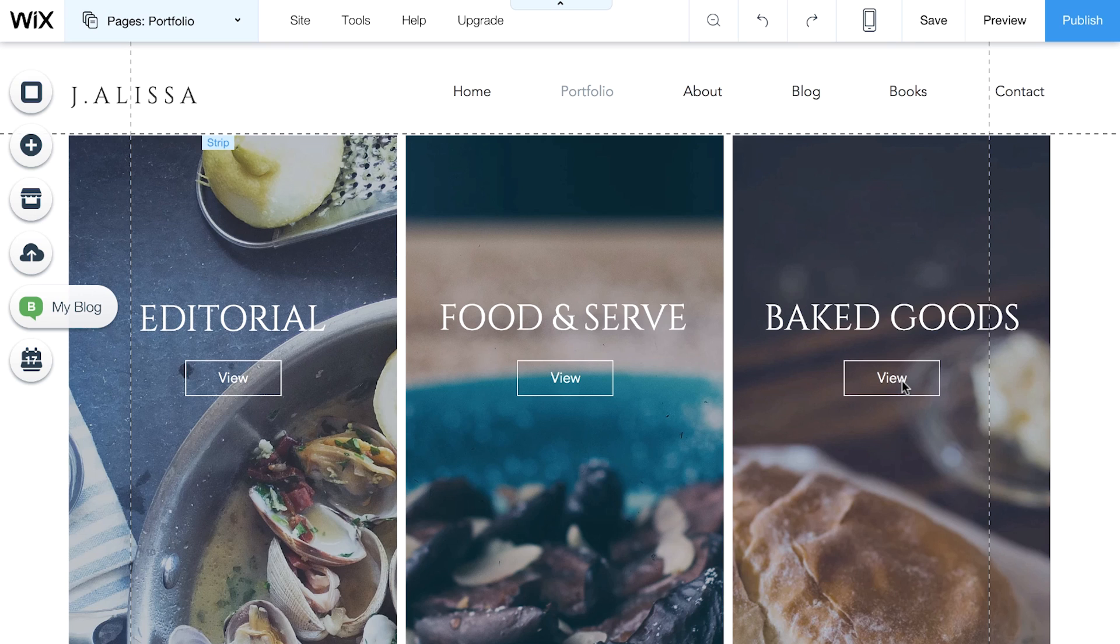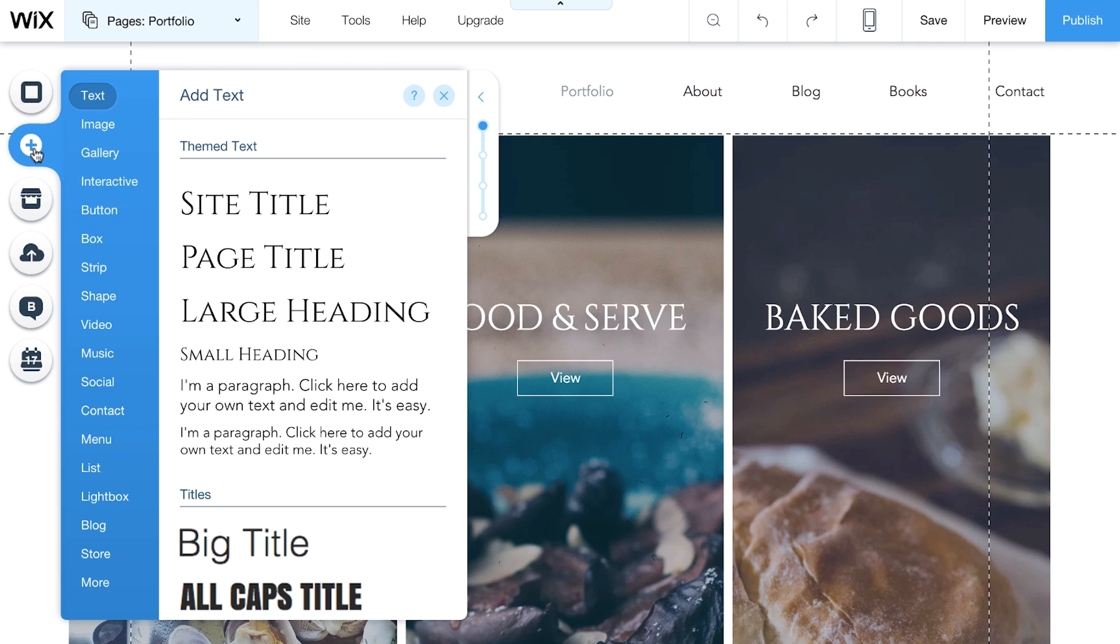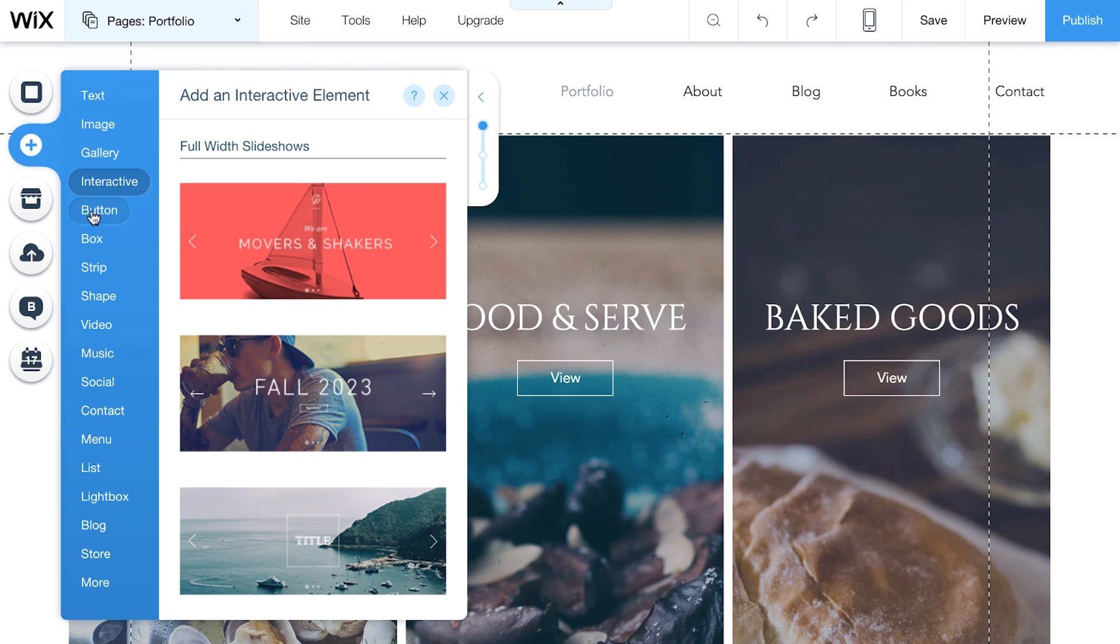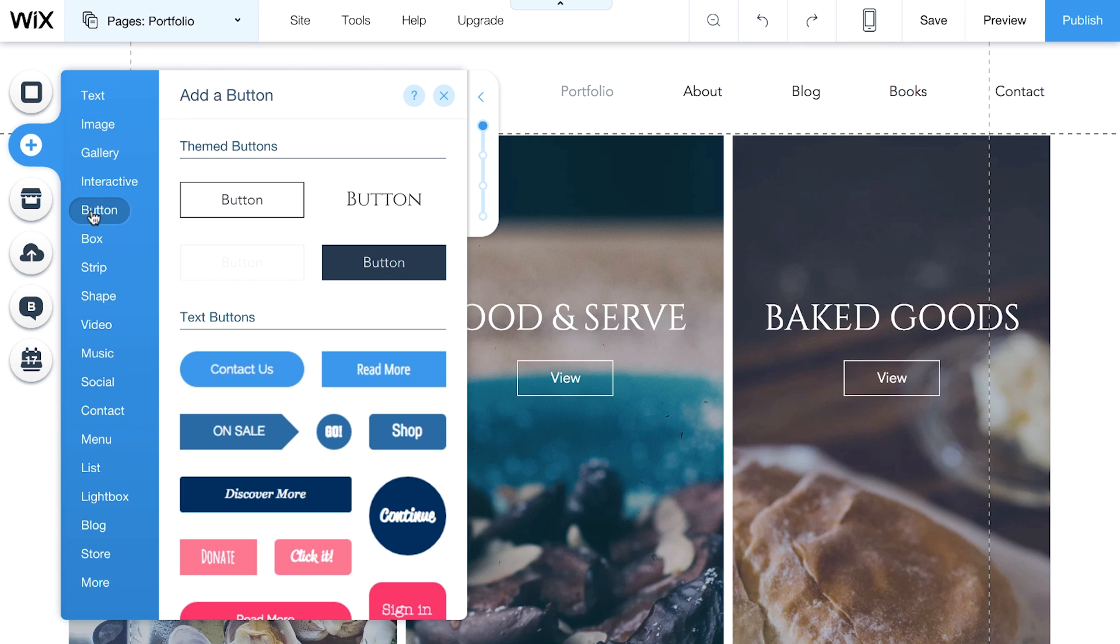To add a button, go to Add and click Button. You have so many to choose from.